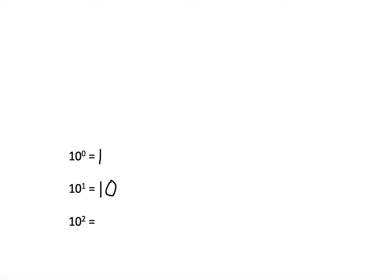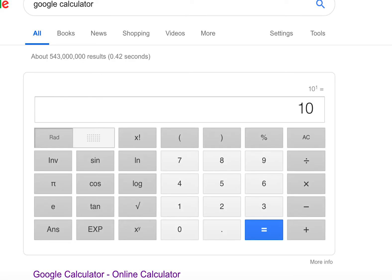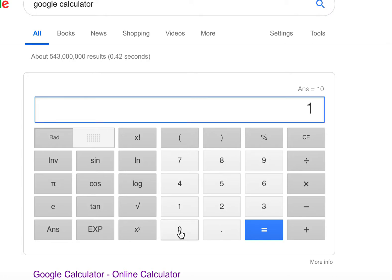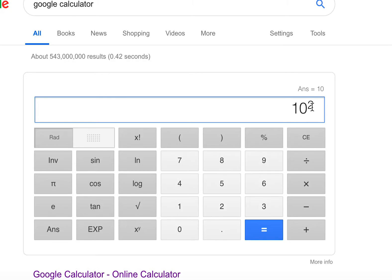Similarly, for 10 to the 2 power, go to the Google calculator, hit all clear, type in 10, hit X to the Y, and type in 2 — indicating two zeros in the answer. Sure enough, 100 is the answer, containing two zeros.